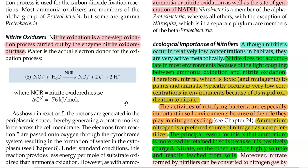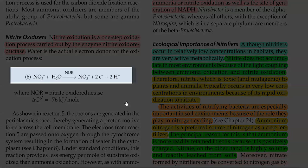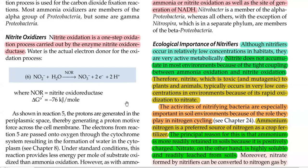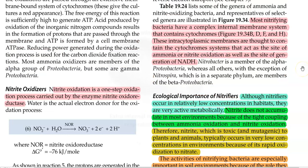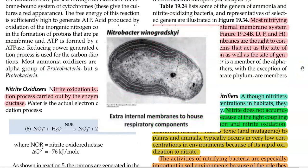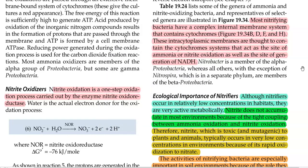The nitrite oxidation carried out by nitrite oxidizers is a single step oxidation process, carried out by the enzyme nitrite oxidoreductase. The overall reaction generates a significant amount of energy that is useful for ATP synthesis. Most nitrifying bacteria have a complex internal membrane system that contains cytochromes. These intracytoplasmic membranes are thought to contain the cytochrome system that acts as the site for ammonia or nitrite oxidation, as well as the generation of reducing equivalents like NADH.